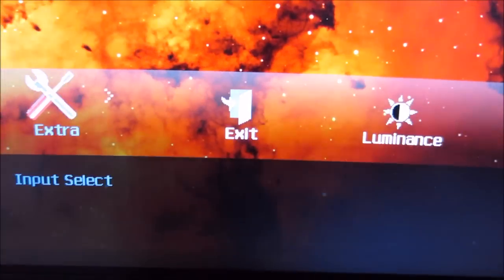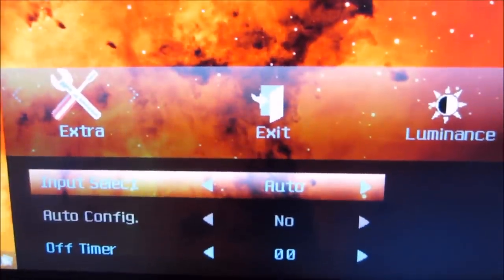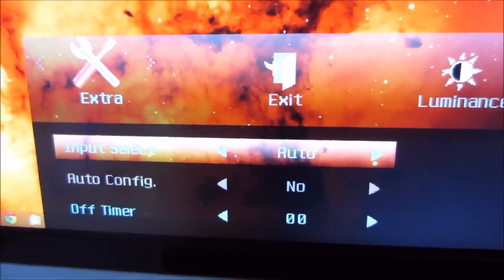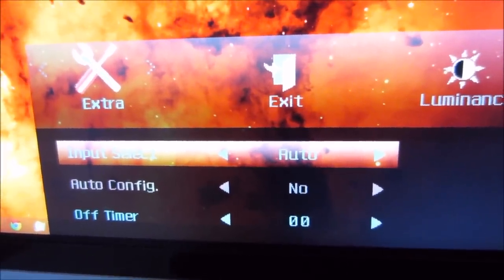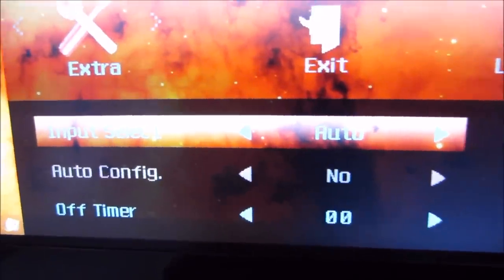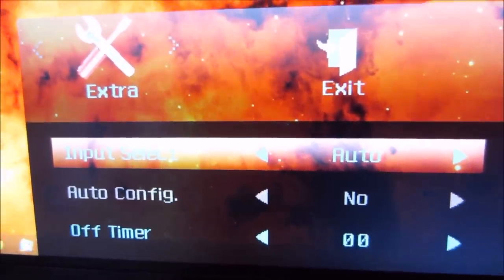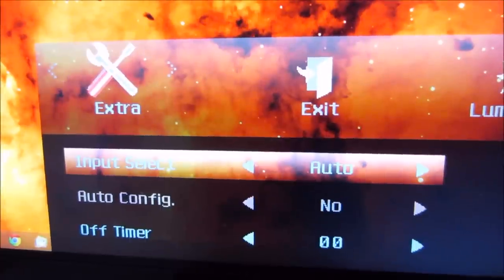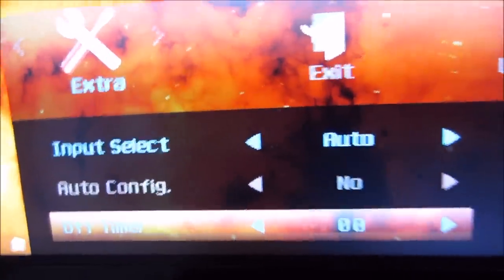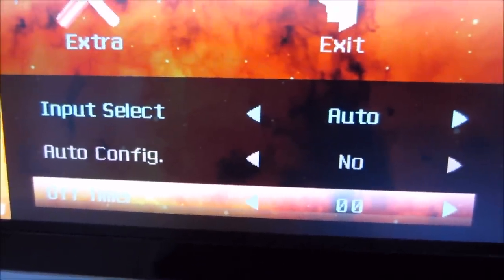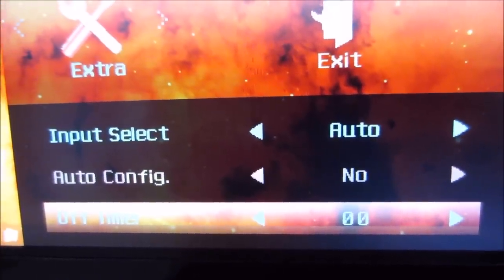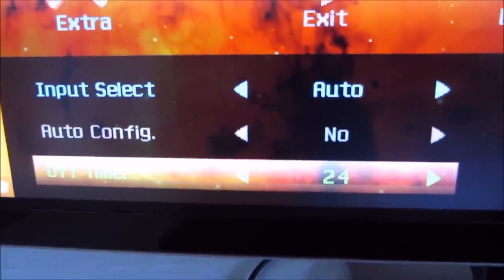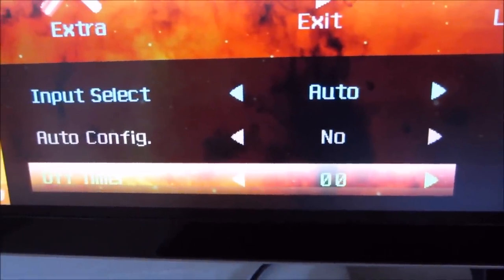The final sub-menu is Extra, which lets you manually select an input source or have it automatically selected — useful if you have multiple devices connected. There's an Auto Config feature for analog connections only, as digital connections handle this automatically. There's also an Off Timer, allowing you to set the monitor to automatically switch off anywhere between 1 and 24 hours, or turn the feature off entirely.